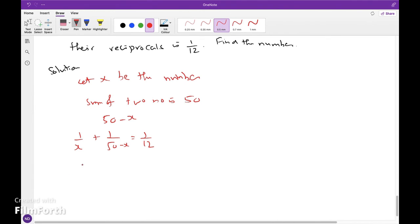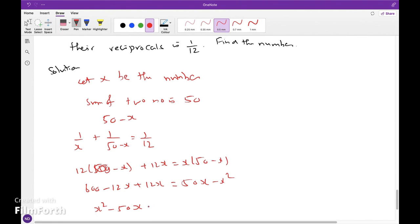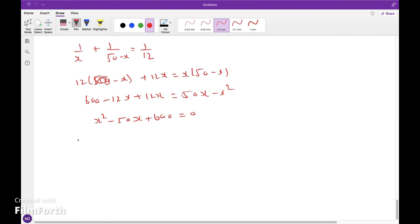Cross multiplying: 12(50 minus x) plus 12x equals x(50 minus x). So 600 minus 12x plus 12x equals 50x minus x squared, giving x squared minus 50x plus 600 equals 0. Multiplication is 600, addition is minus 50, so (x minus 30)(x minus 20) equals 0, giving x equals 20 or 30.